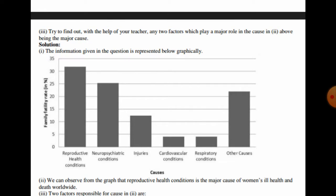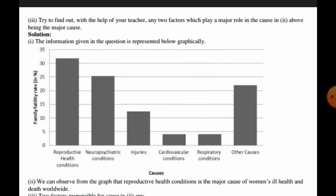Here we have to draw one bar graph. On the x-axis we take the conditions — reproductive health condition, neuropsychiatric condition, injuries, cardiovascular condition, respiratory condition, and other causes. On the y-axis we take female fertility rate in percent. This graph you have to make on graph paper.